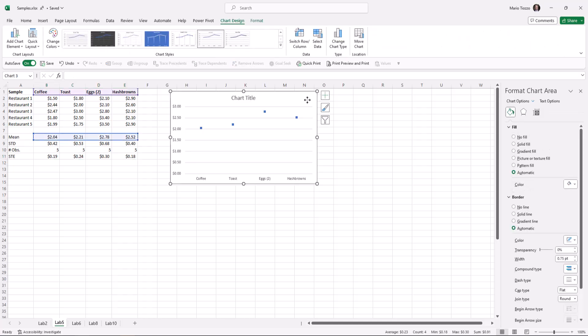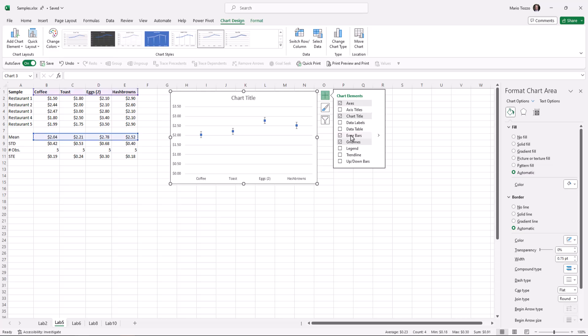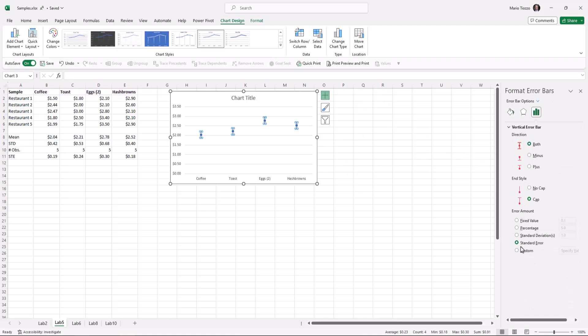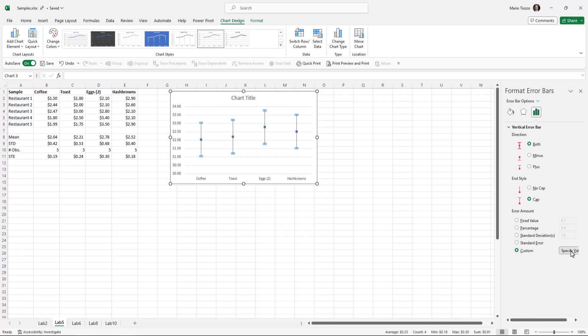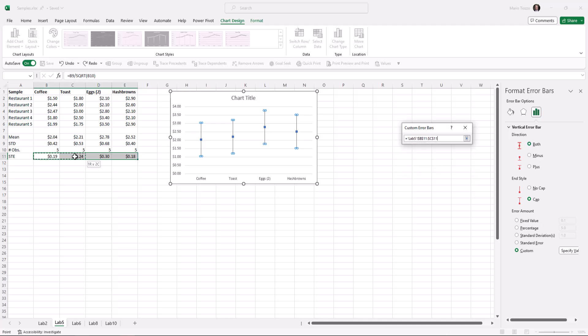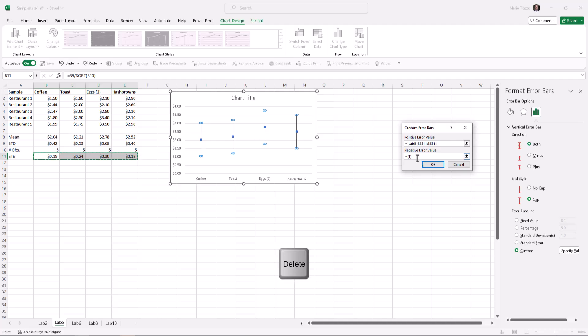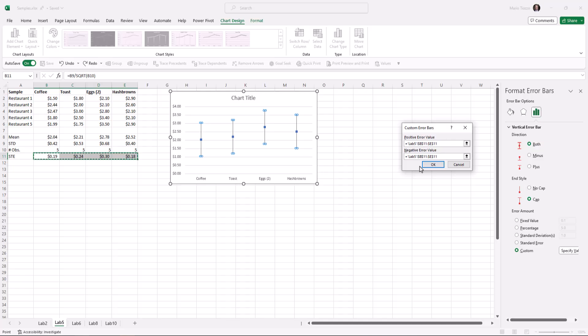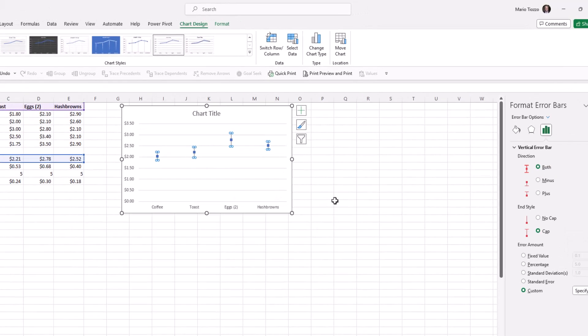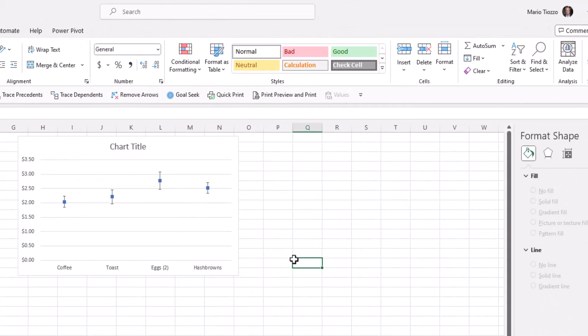we click on the chart, we press the plus sign, we press the error bars, but those are not going to be quite what we want. So we're going to go on options, more options, and we can go here to error amount, press the custom, press specify value, we'll delete the contents of the positive error value, and we'll instead include the standard error that we've calculated. We'll do the same thing for the negative values. We'll press ok.